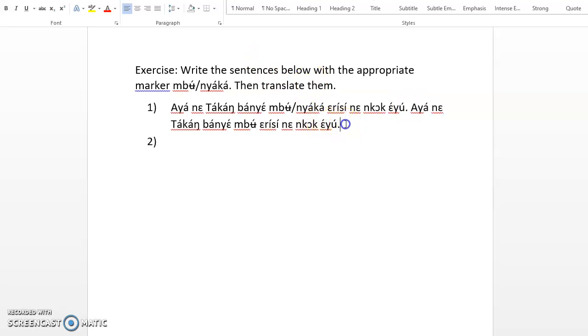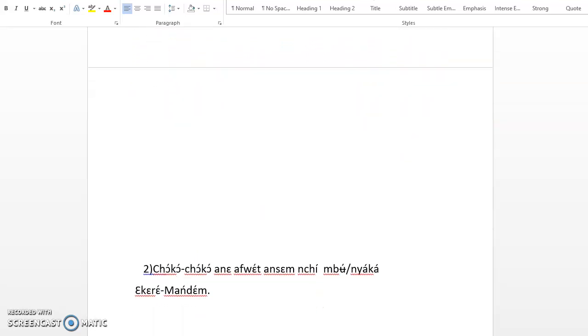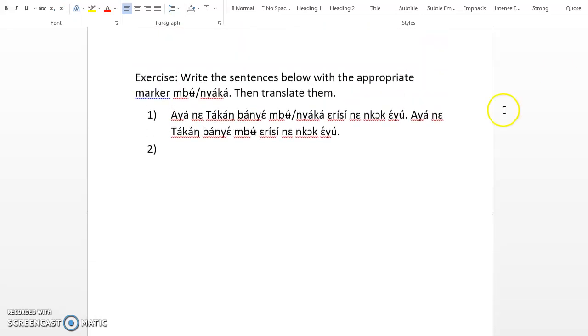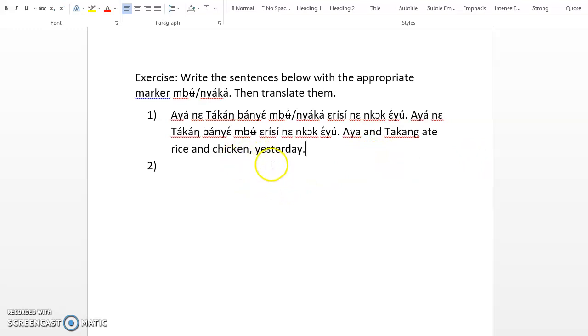So the translation, I have a problem with the translation. This translation is... Aya ate rice in the morning, so just write here Aya ate rice and chicken yesterday. I have used mbὰ because it happened yesterday. Aya ate rice and chicken yesterday. Next.